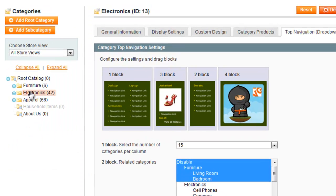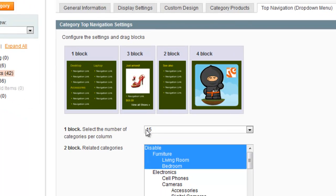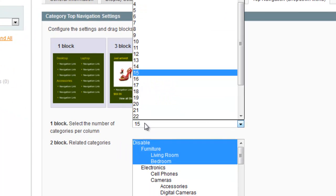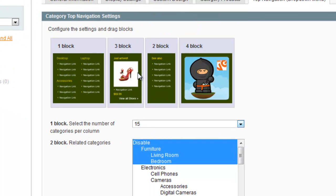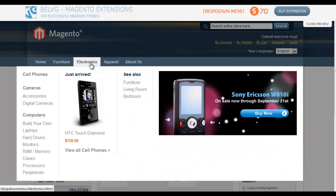If I want to show subcategories and related categories, I set the number of categories per column in the first block and select related categories for the second block. This is the outcome.